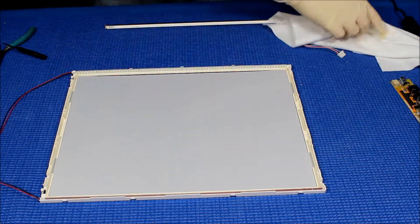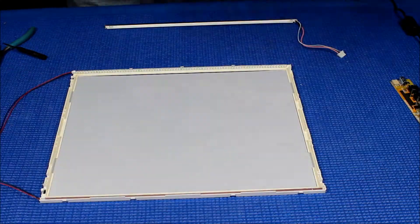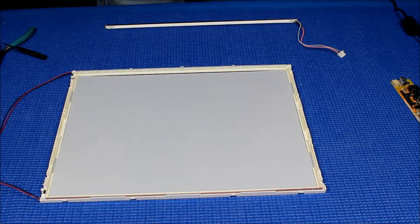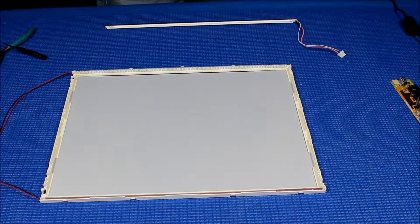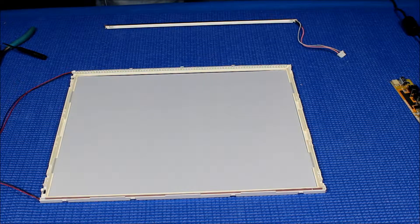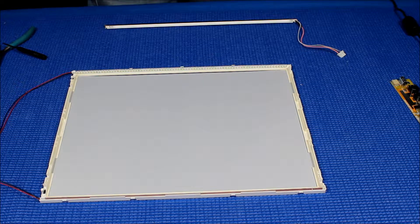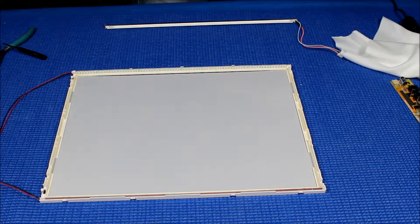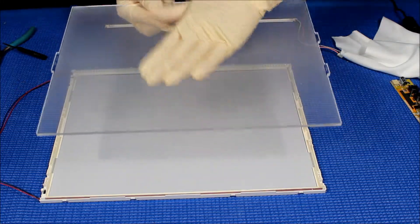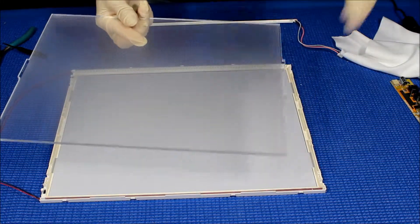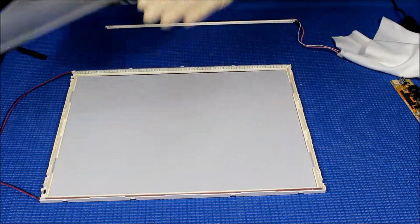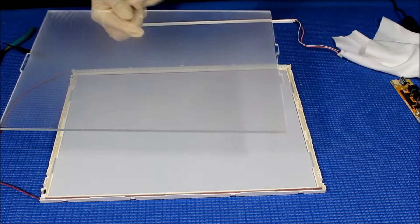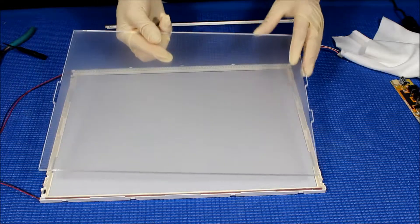Also clean the plexiglass too, just clean it. And if you see anything that was dirty or stuff like that, you clean it. But again, be sure the rough side is on, the smooth side is also facing the diffusion sheet. So the rough side is on the back.